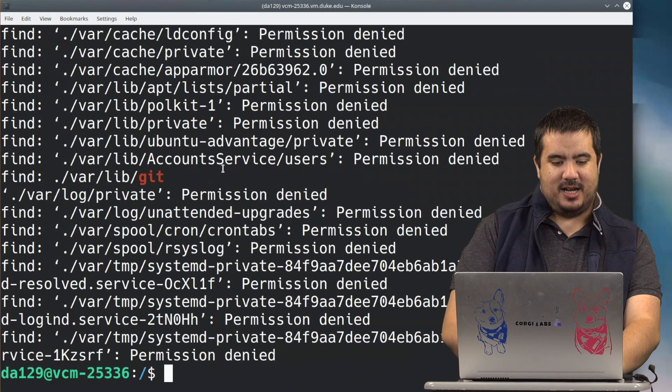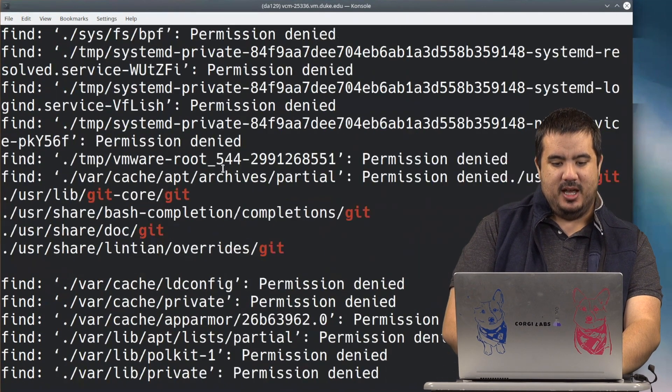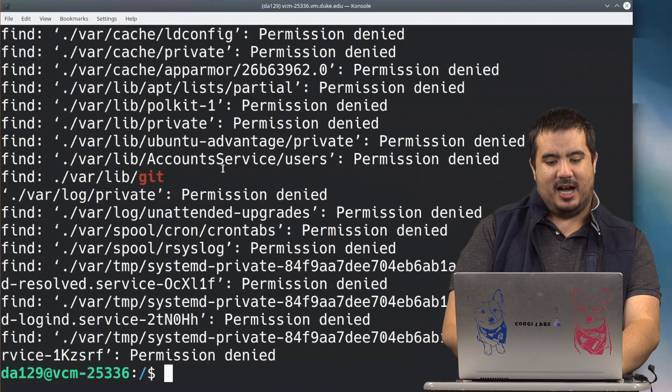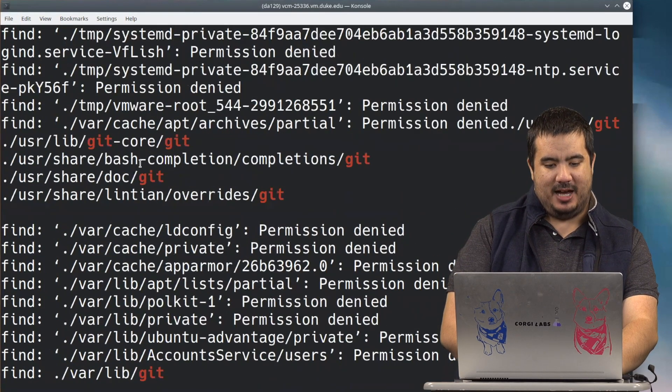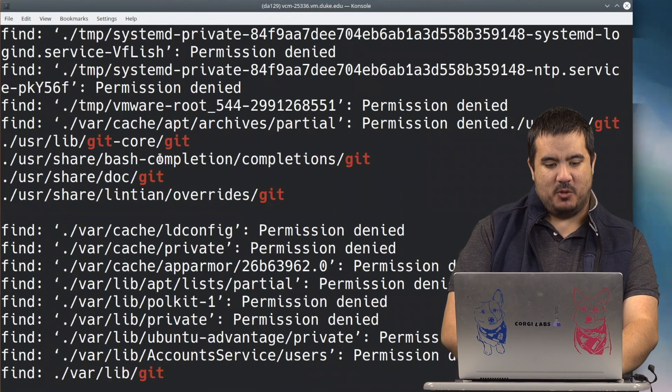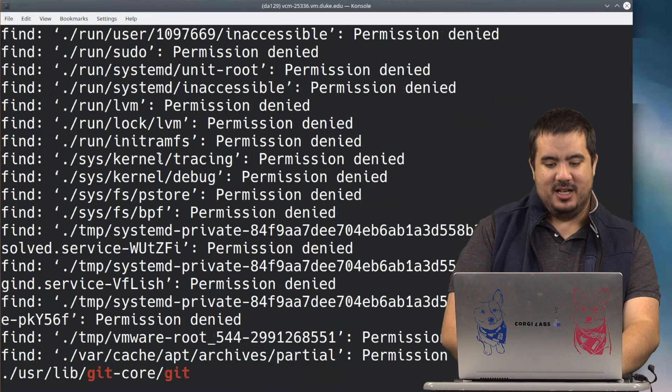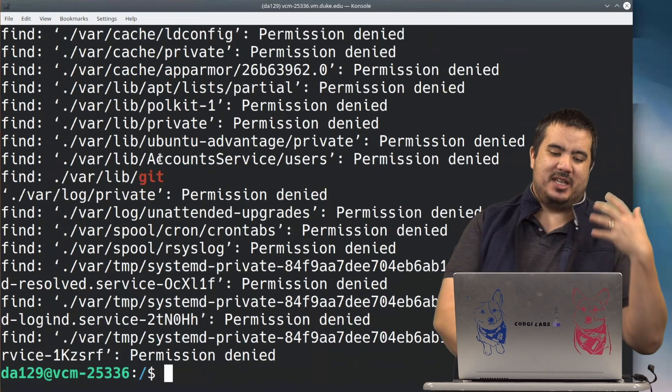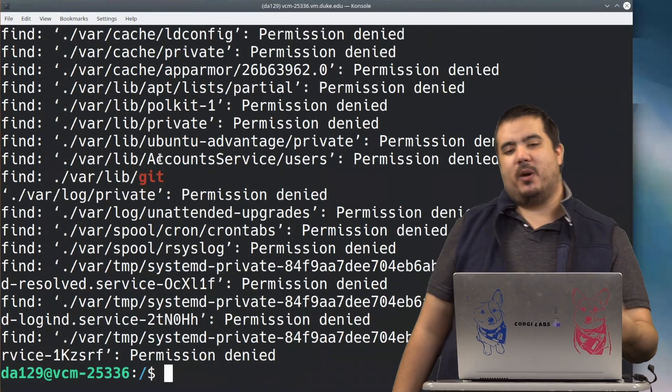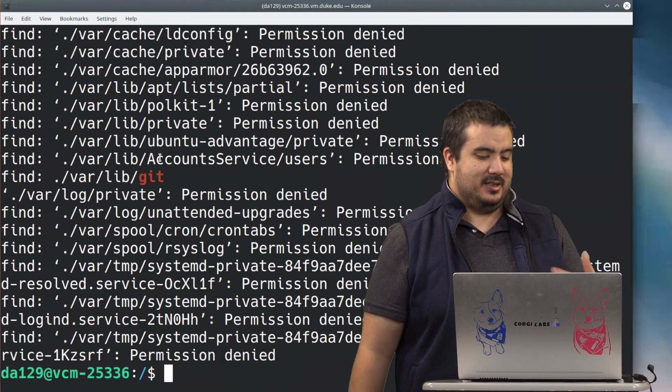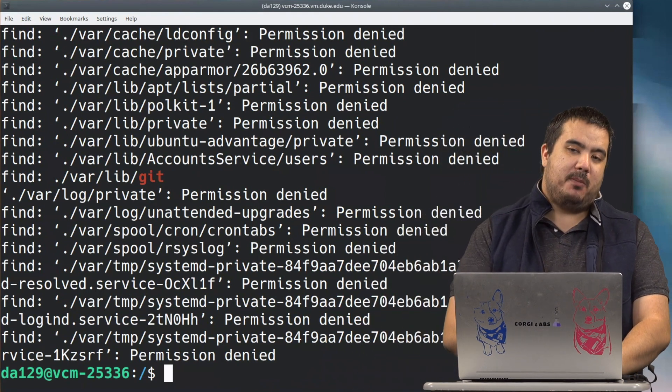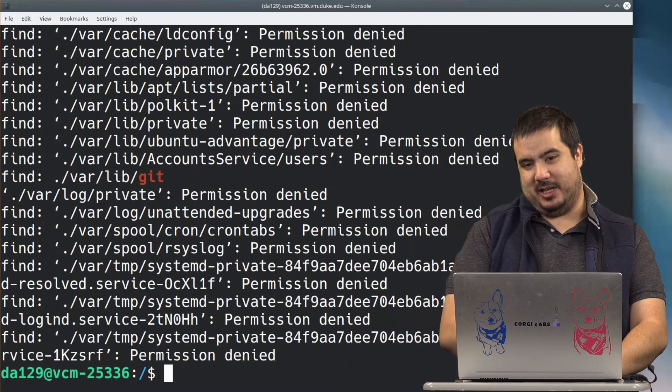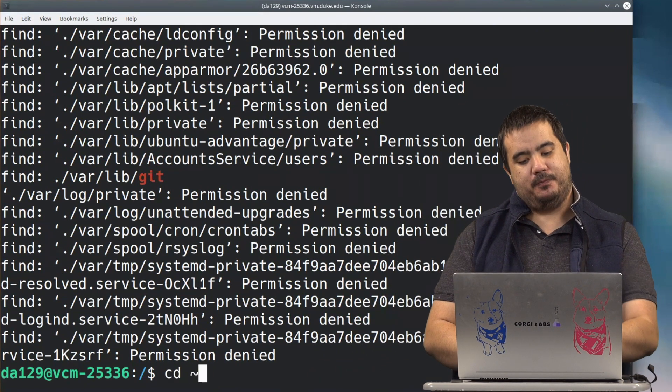This kind of gives us a little bit of help because look, now it is highlighting in this output everywhere is where we actually found git. So it can kind of give you a little bit of a visual indication of where this thing lives.